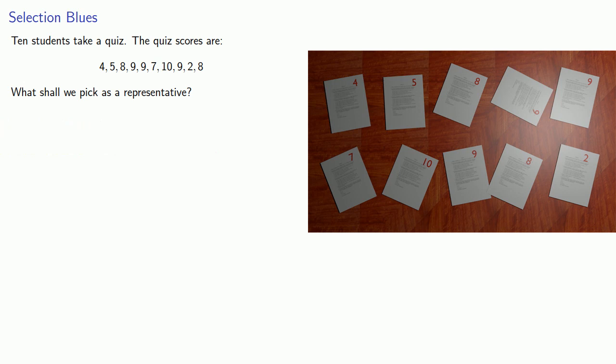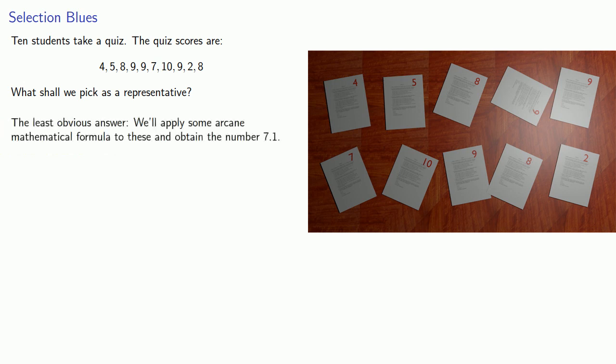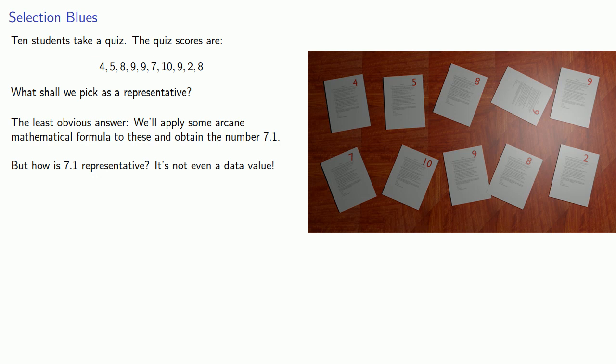The least obvious answer is we'll apply some arcane mathematical formula to these numbers and obtain the number 7.1. But how is 7.1 representative? It's not even a data value. That would be like picking a multi-millionaire to represent you in the government. Who would do something like that?